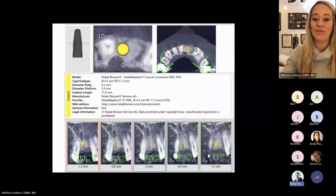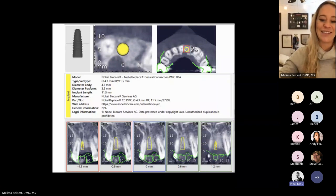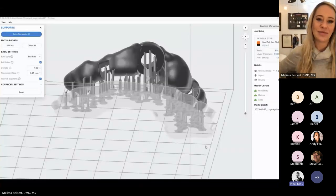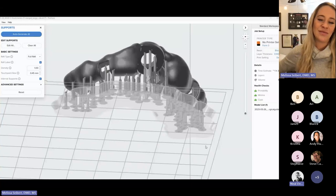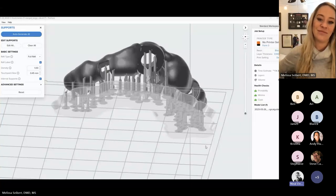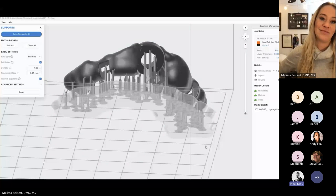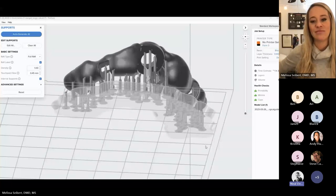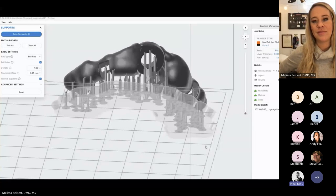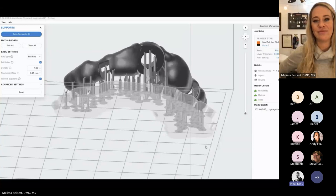Neil asks: Quick question on your guide design philosophy. On this one, you're more or less spanning the full arch for a single placement. I've seen some guides that are much more compact — maybe only one or two adjacent teeth on either side. What's your rule of thumb? Do you try to cover as much area as possible to promote stability and prevent flexation of the guide when placing?